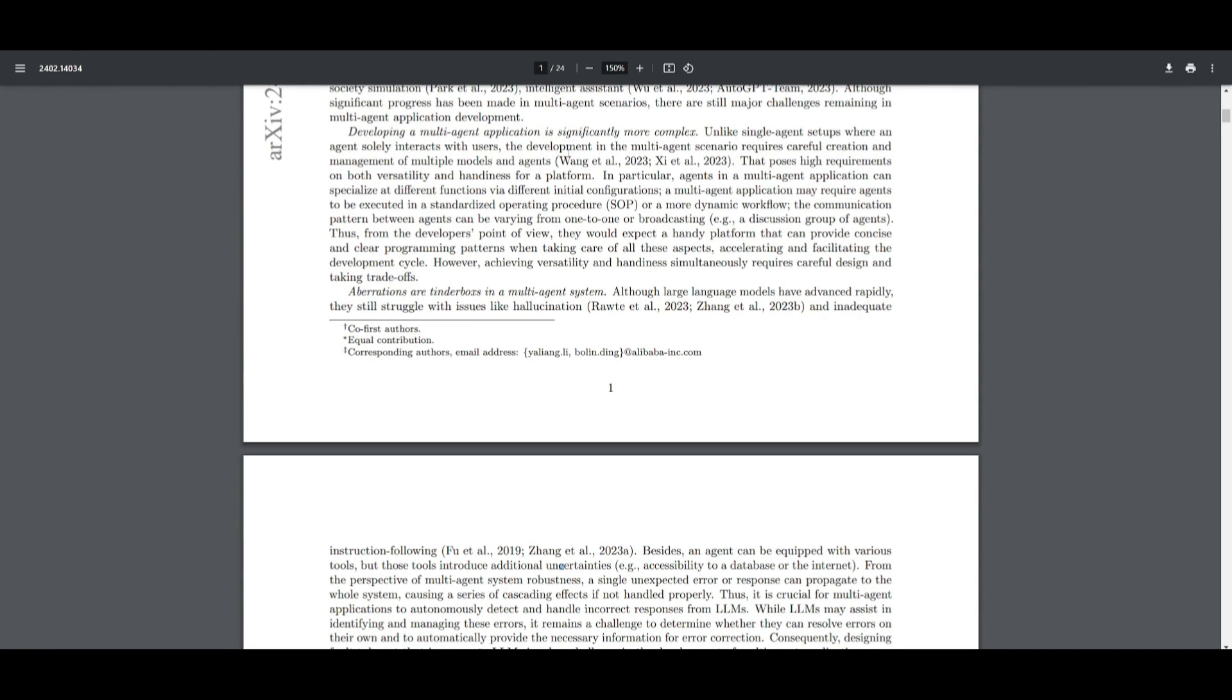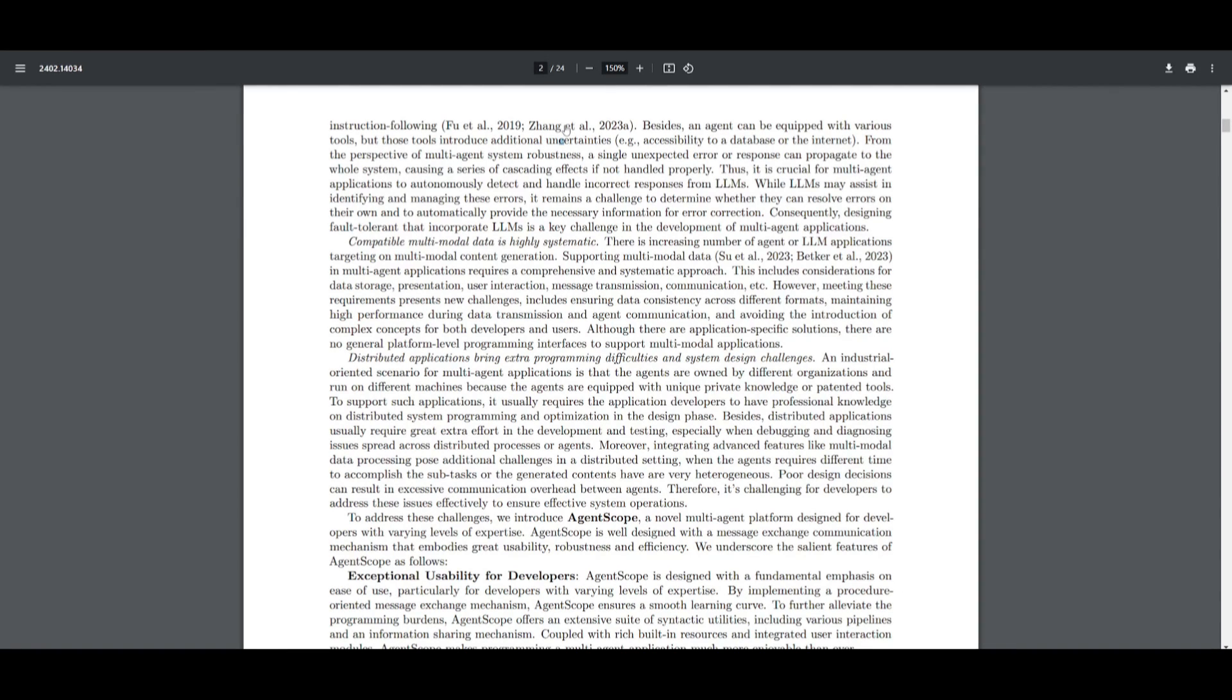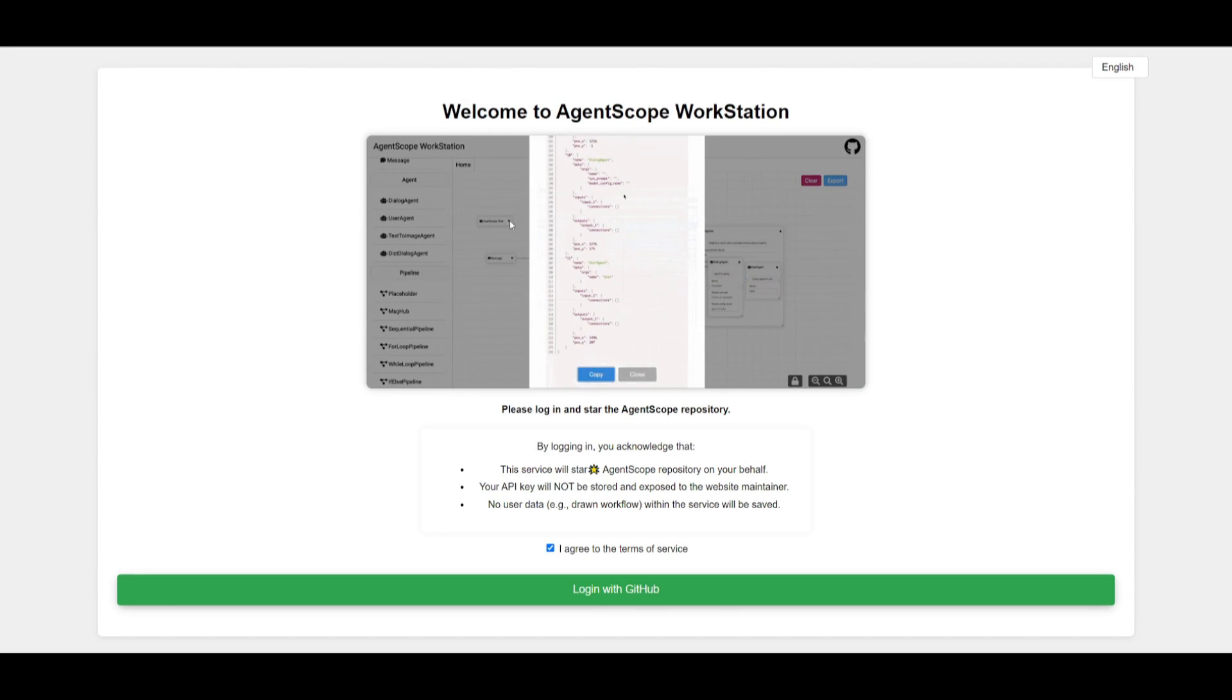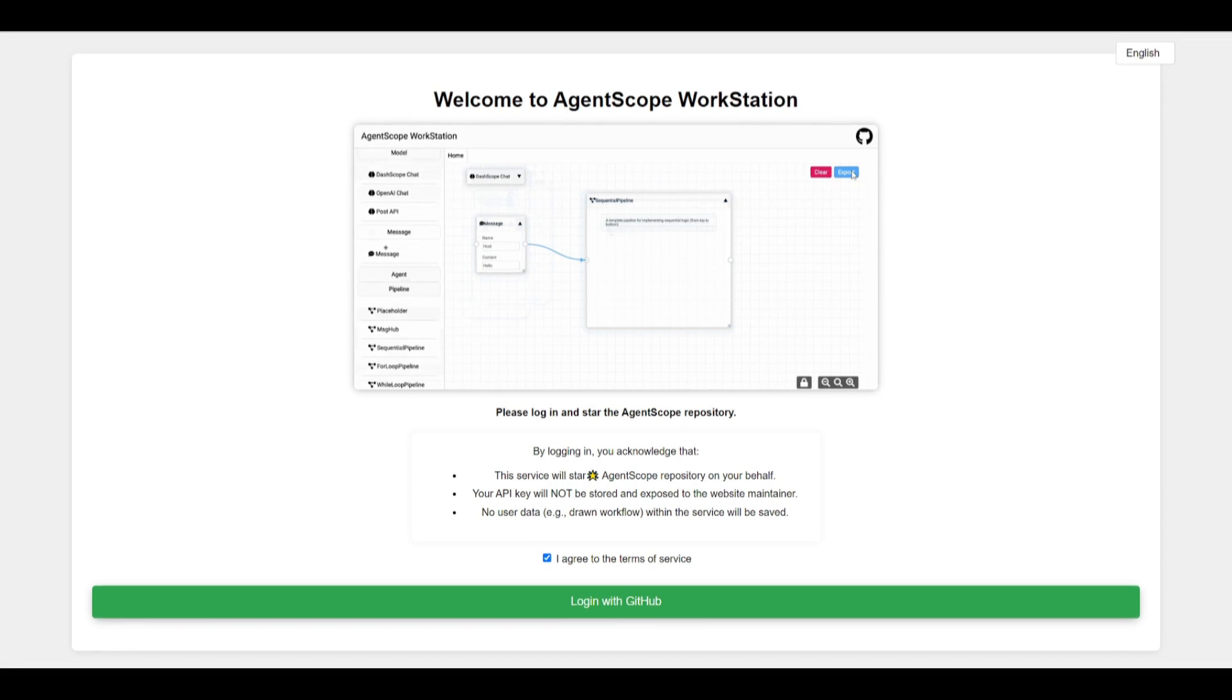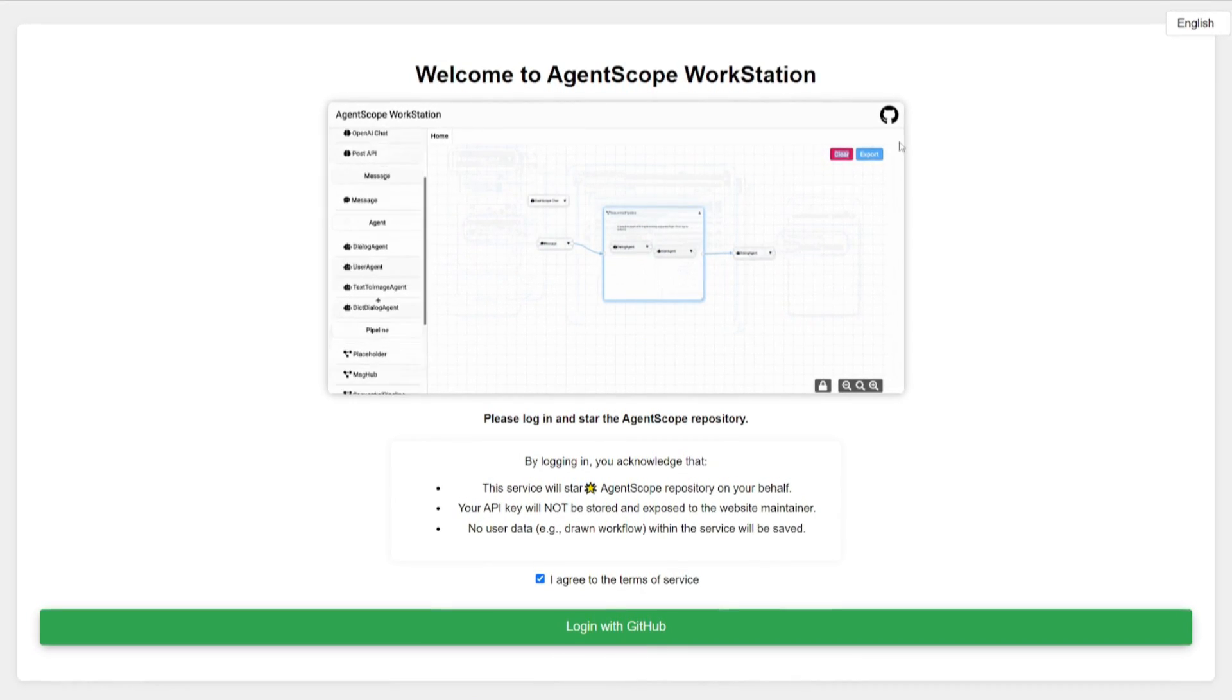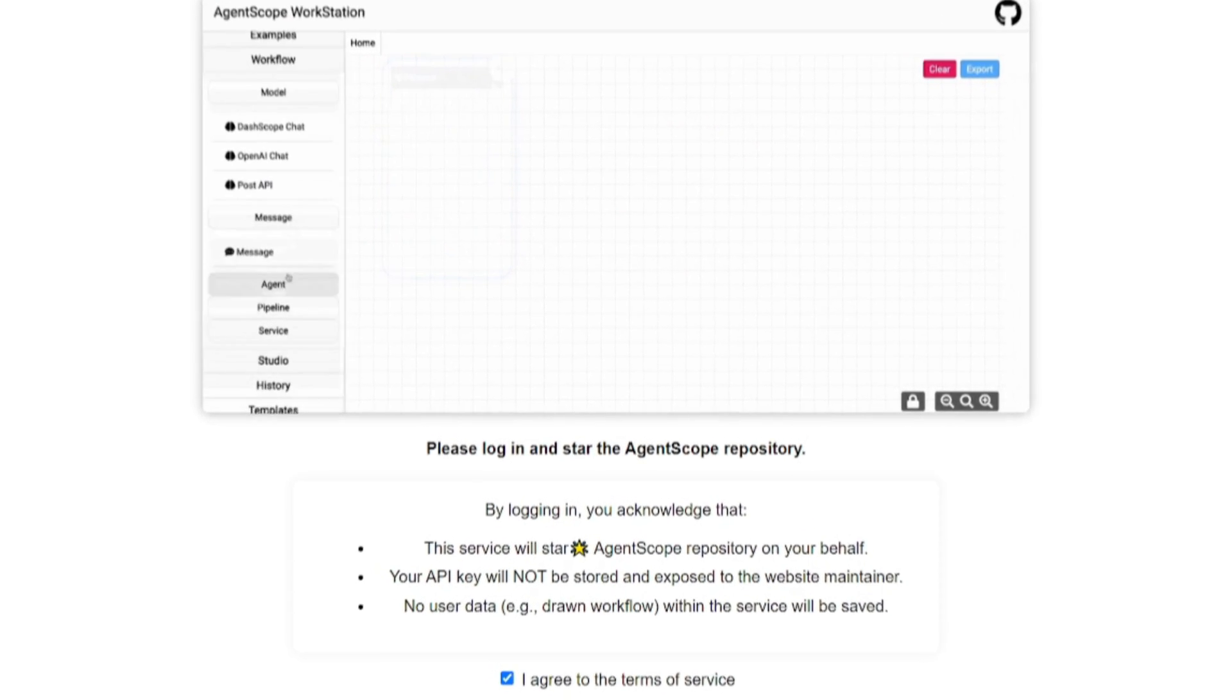This is where AgentScope addresses these challenges by focusing on a developer-centric platform with a core message exchange mechanism that allows for better communication between multi-agents. This mechanism is coupled with various synthetic tools and user-friendly interactions, reducing the barrier for development and providing a built-in customizable fault tolerance mechanism that supports multi-modal data generation. We're going to take a look at this throughout today's video as we showcase how you can get started with it right away.